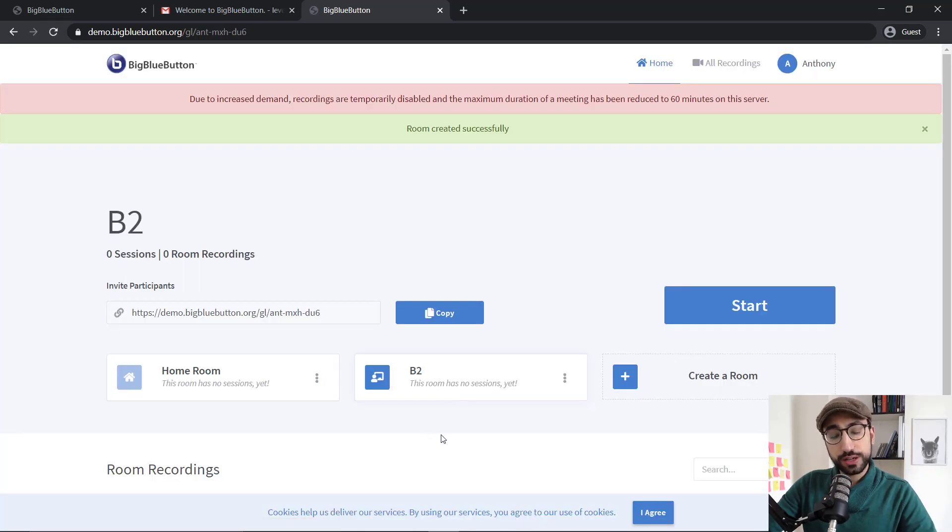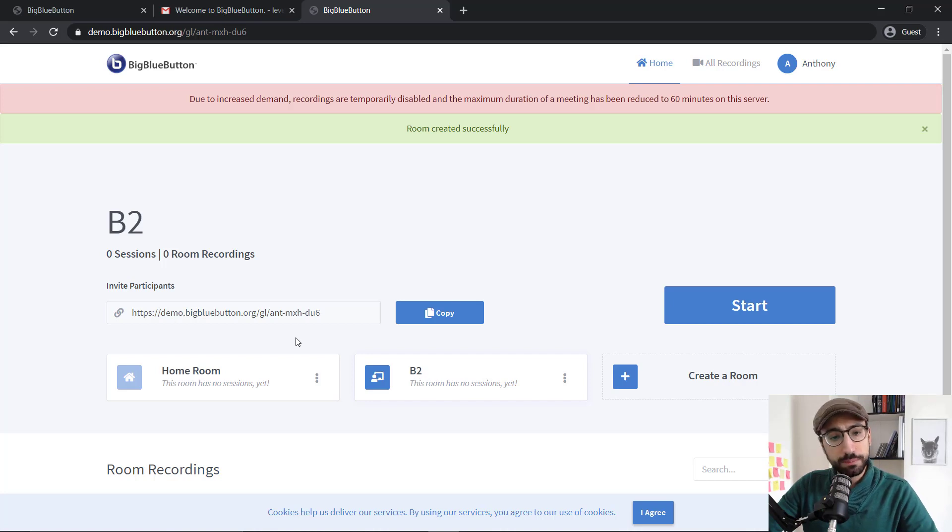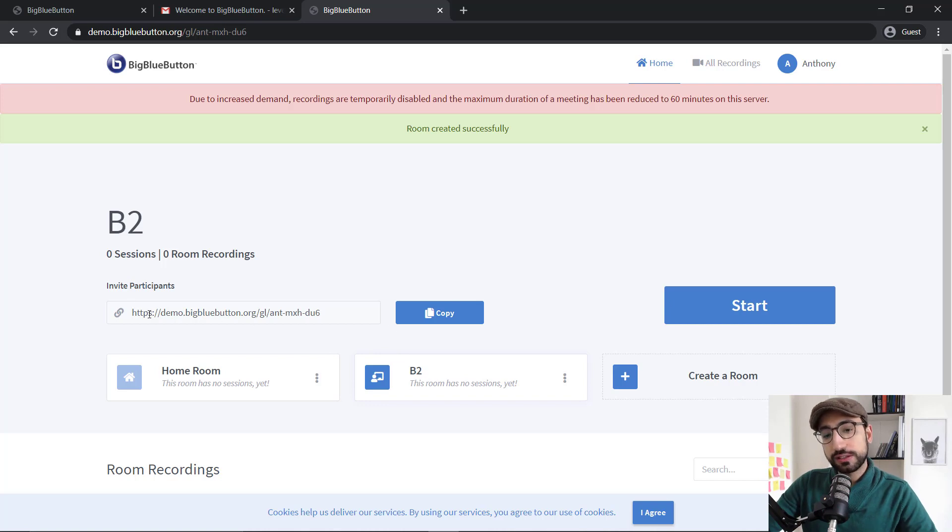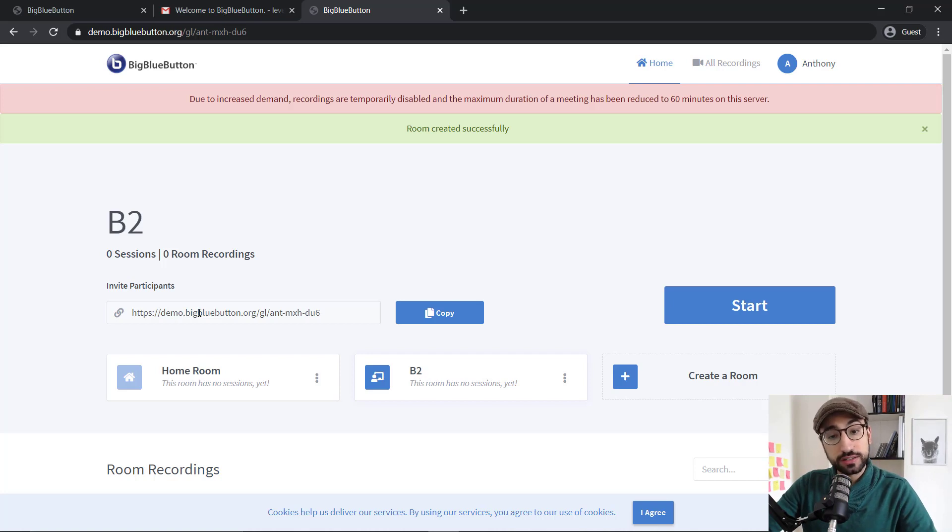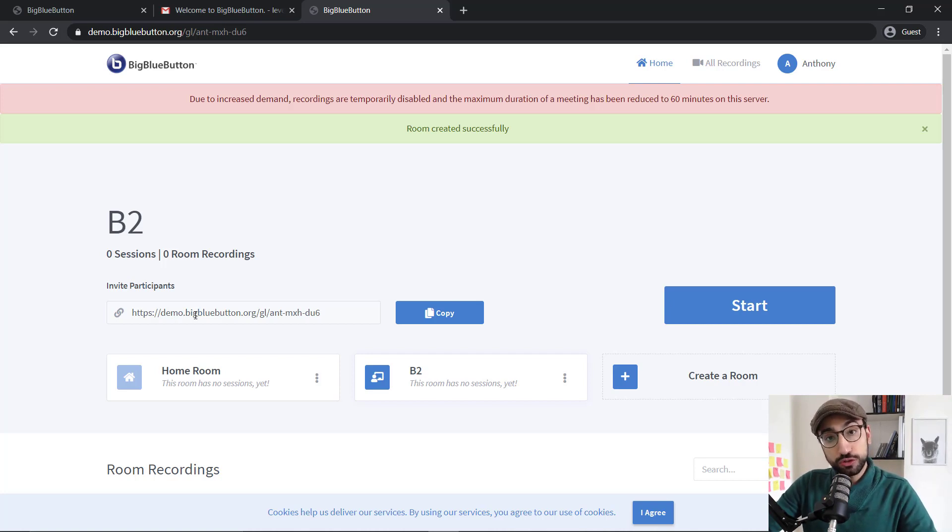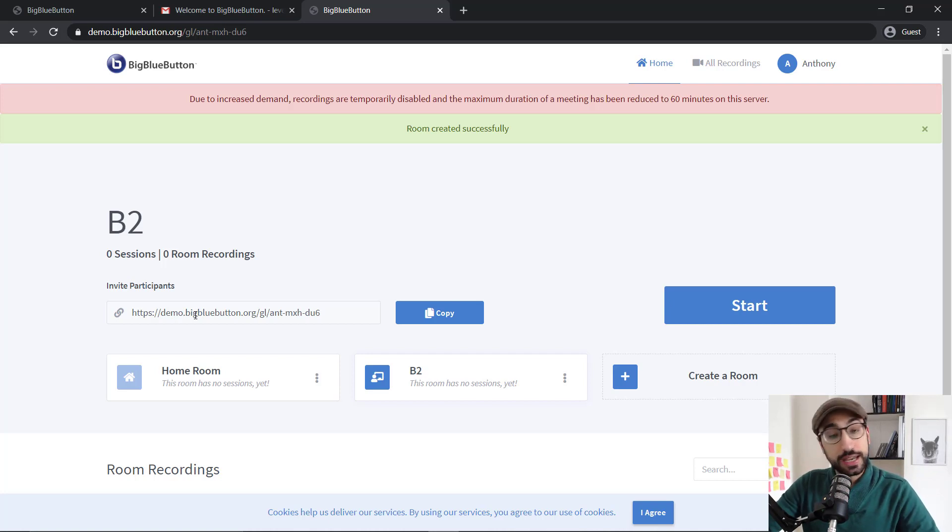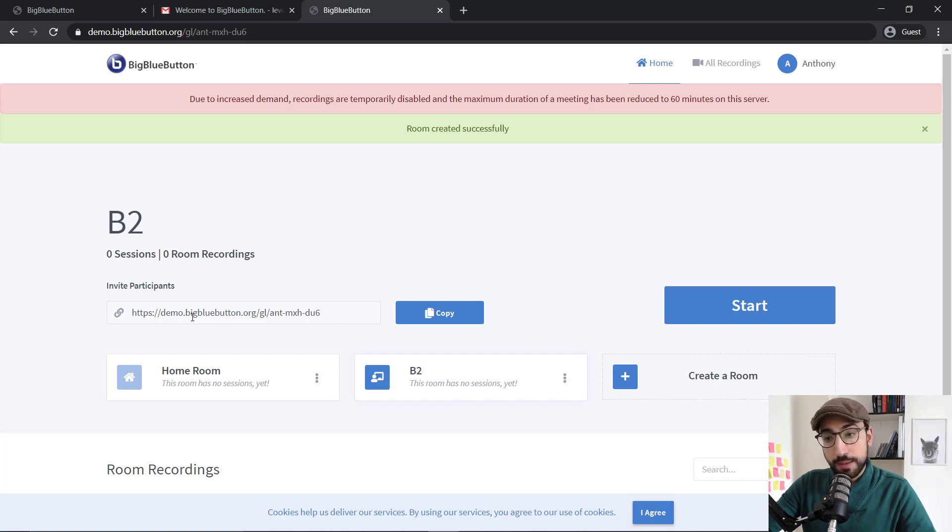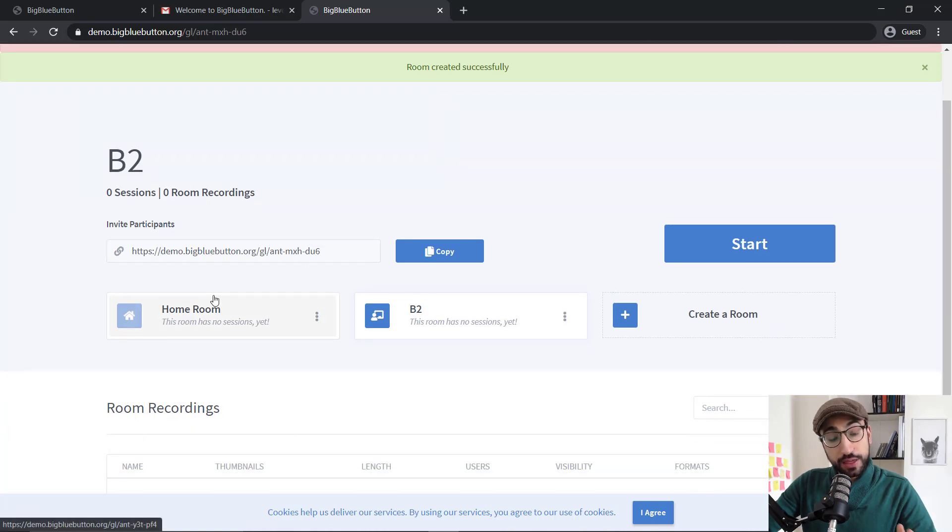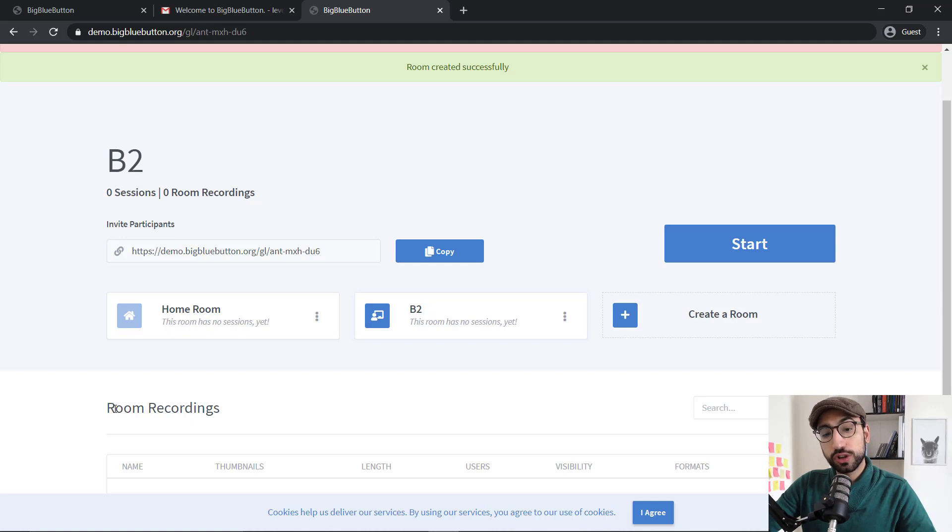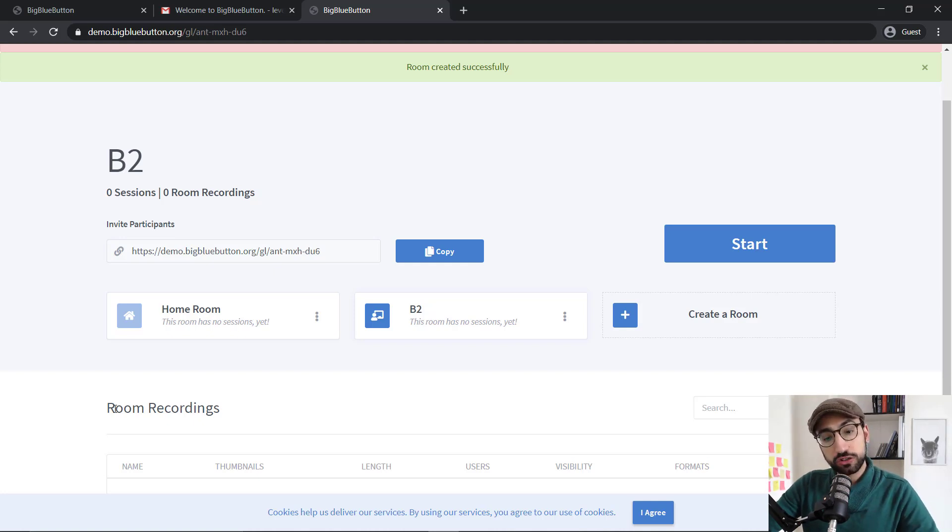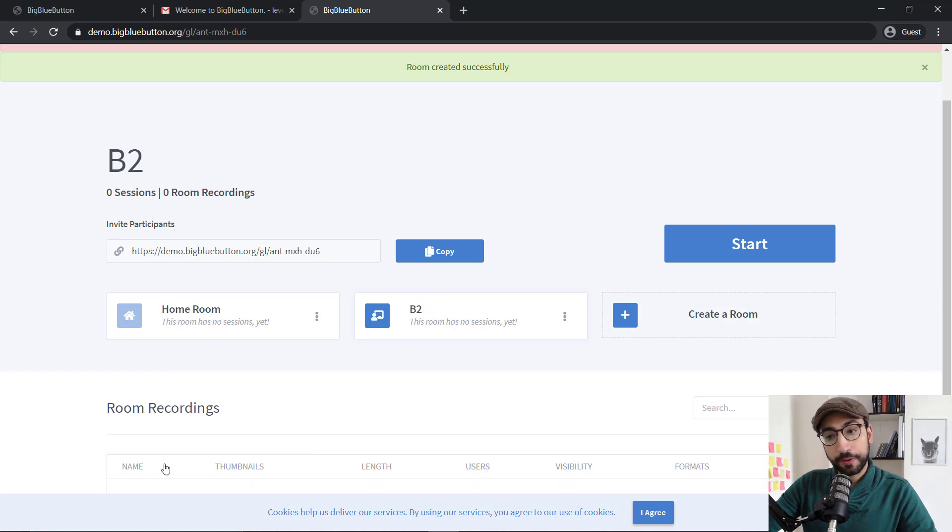So there we are. We've already created one room for our B2 level students. Right above that you see there is an invitation code. What you need to do is just copy paste that into an email and send it to your students. With that link they'll be able to join the meeting from their web browser, like Google Chrome, Firefox or Microsoft Edge. Now at the bottom, you see it says room recordings. When we record our sessions, this is where all the recordings will show up.